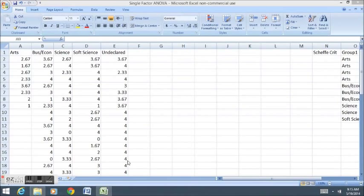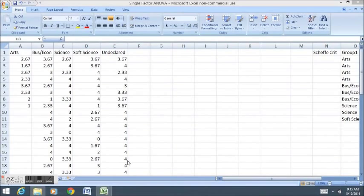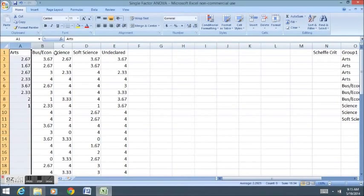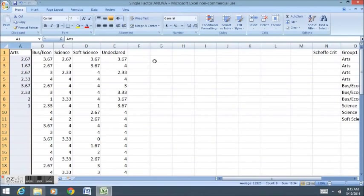In this case, we might want to find the difference between three or four different means, where we've got three or four different groups. The example I have prepared today involves grades in an introductory statistics class between four different majors and undeclared majors.